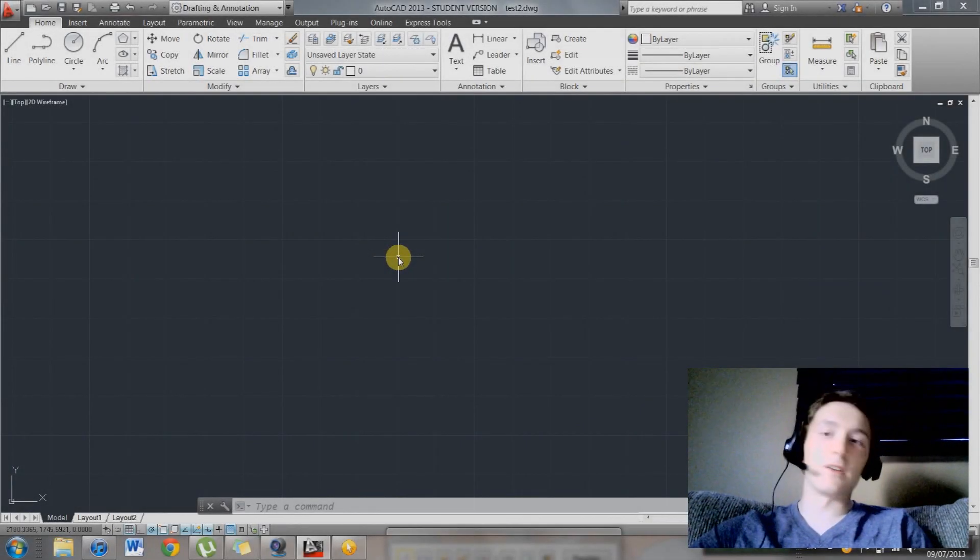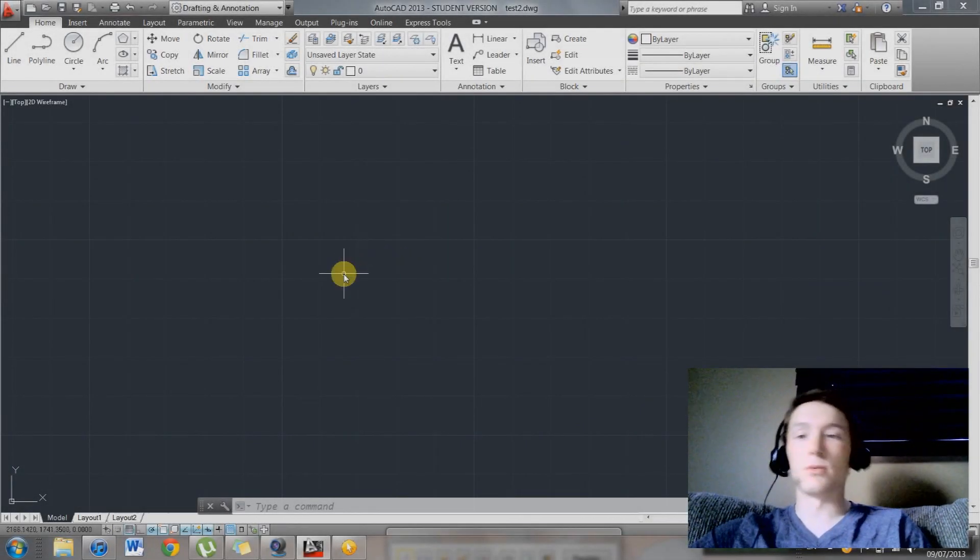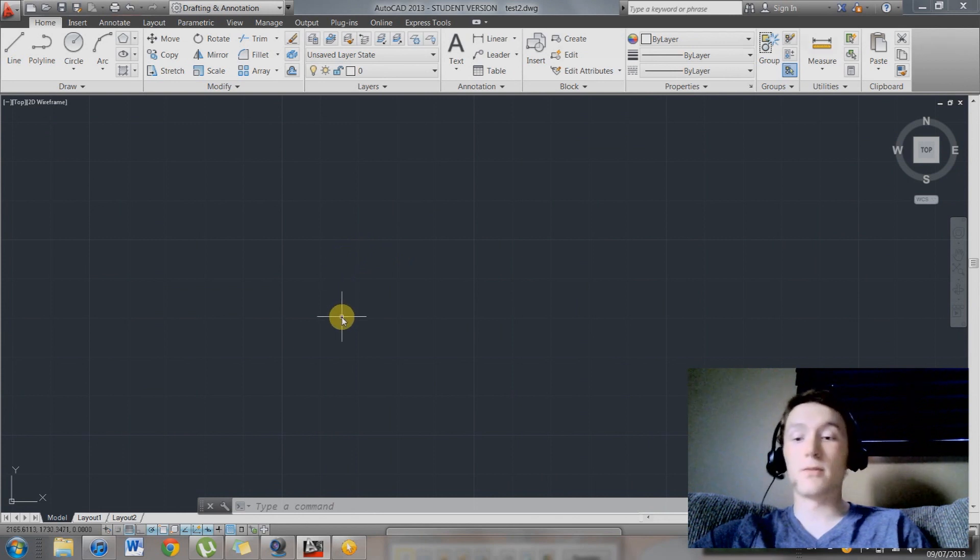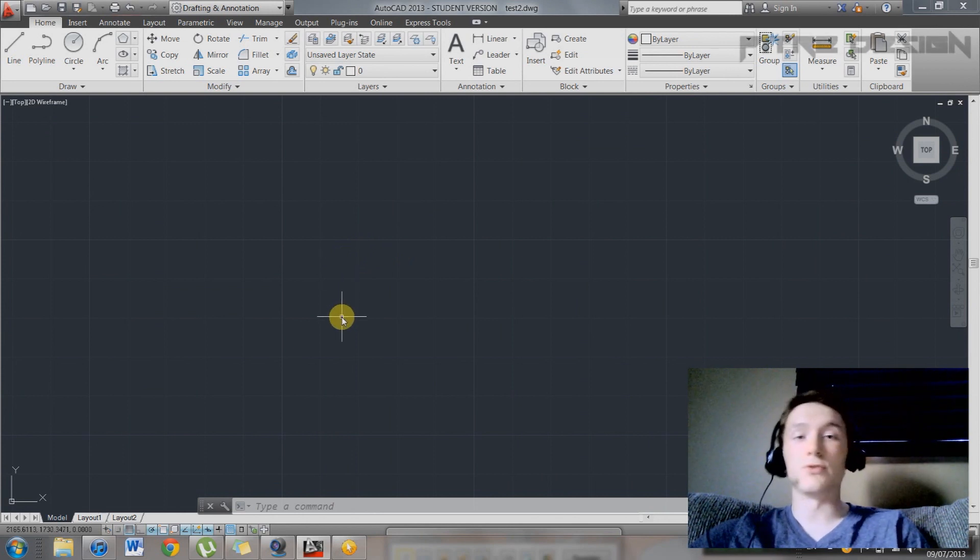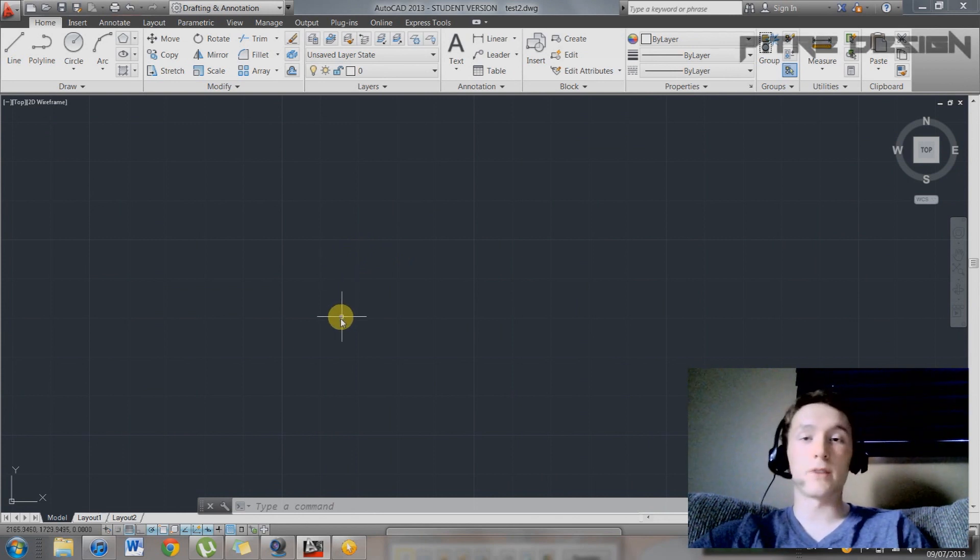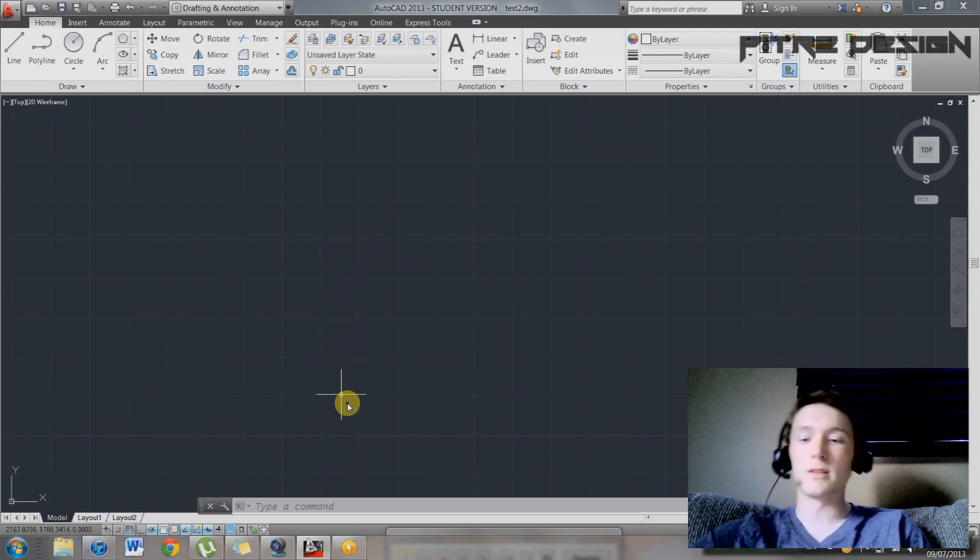Hey guys, how's it going? PG Design here once again. Today we're going to be looking at a few easy ways to speed up your drafting in AutoCAD 2013.